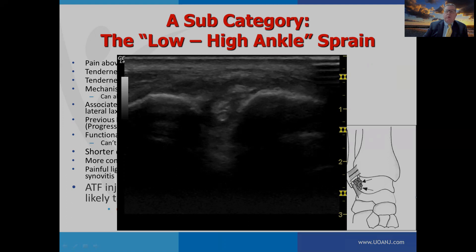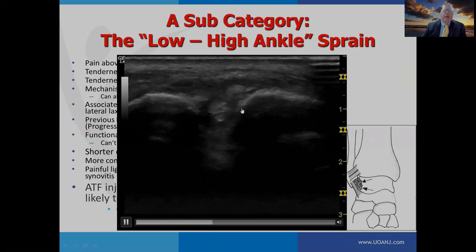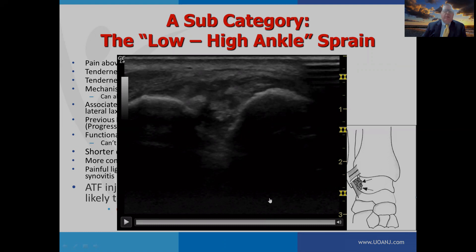With increased lateral laxity, you can get synovitis or irritation in the anterior lateral gutter — just inferior to the anterior inferior tib-fib, but superior to the anterior talofibular ligament. On musculoskeletal ultrasound, you can see irritation and a wavy ligament overlying it. Injection into this area for athletes with this anterior lateral gutter pain or a painful anterior tib-fib ligament is very effective.